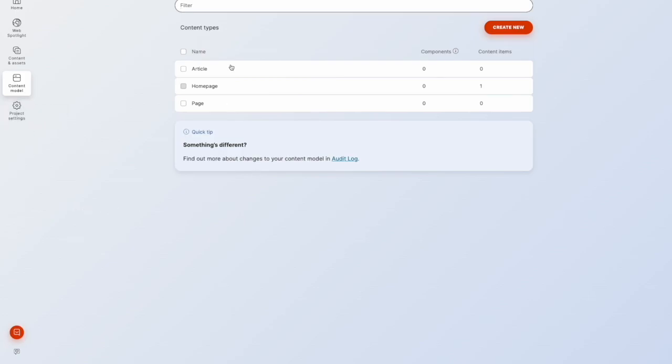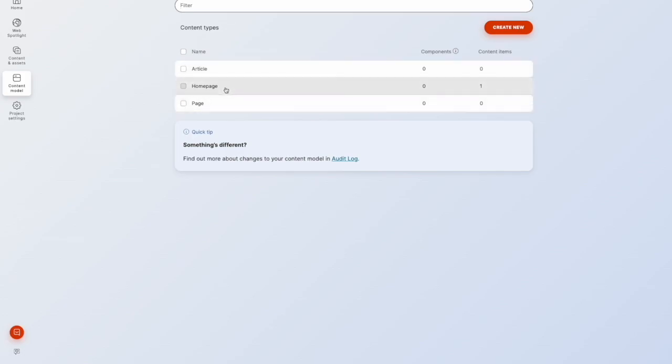So here was that original article content type that I created earlier. We've now got two new content types. We've got a homepage, which we just saw in WebSpotlight as that root node. And we have page.